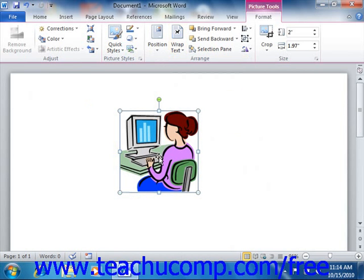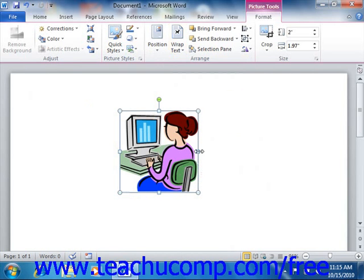To resize the image with your mouse, just start by placing your mouse pointer over any one of the eight resizing marks, which are either circles or squares, that are located around the perimeter of the image.